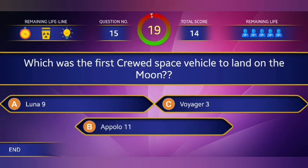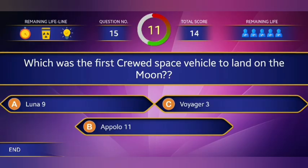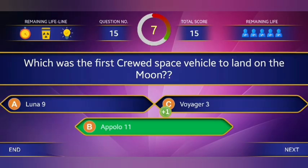15th question: Which was the first crude space vehicle to the moon? The answer is Apollo 11.